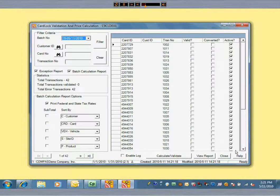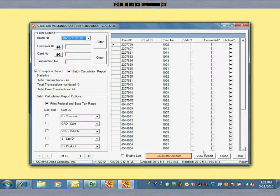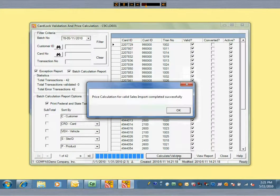The first step is to validate all transactions. Valid transactions have prices calculated and taxes applied in this step. Commander will show you a validation report, as well as a report for invalid transactions.